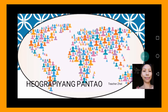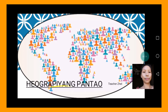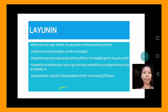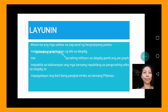There you go! I have my example here, which is 'Geografiyang Pantao.' You may explain here while you do the PowerPoint presentation.